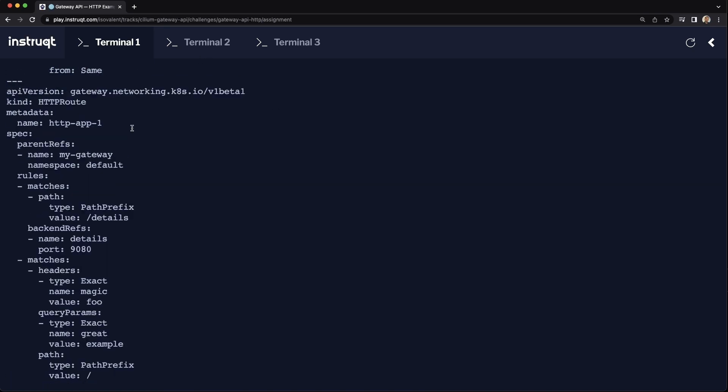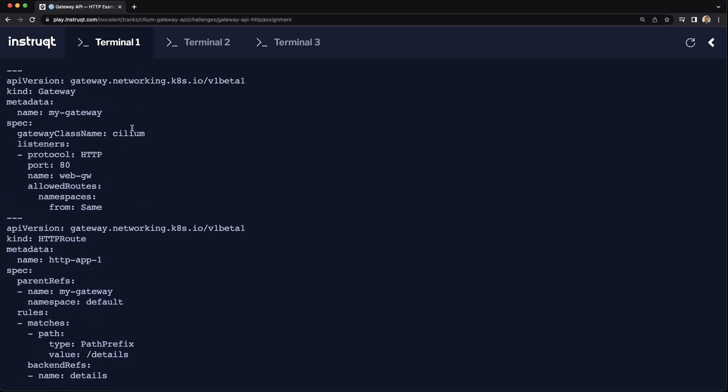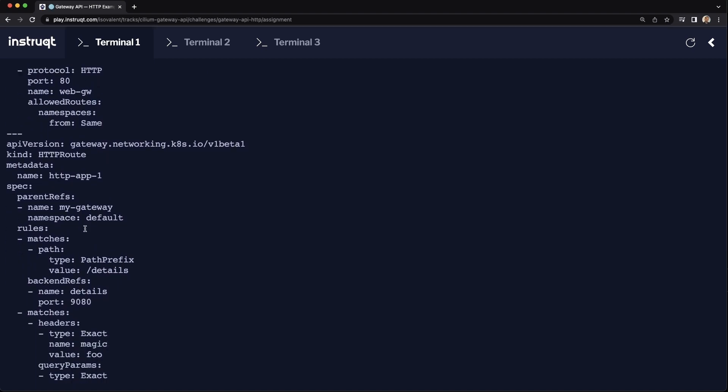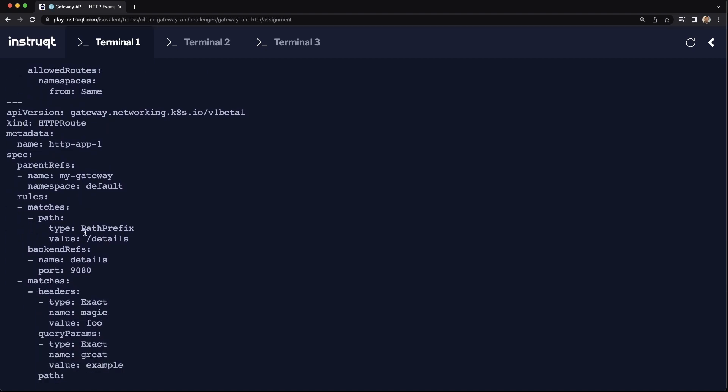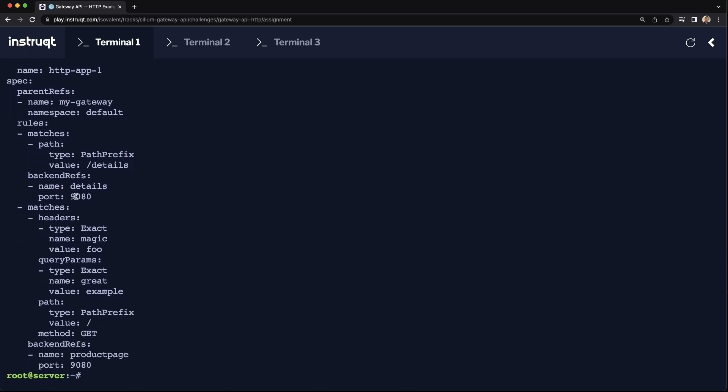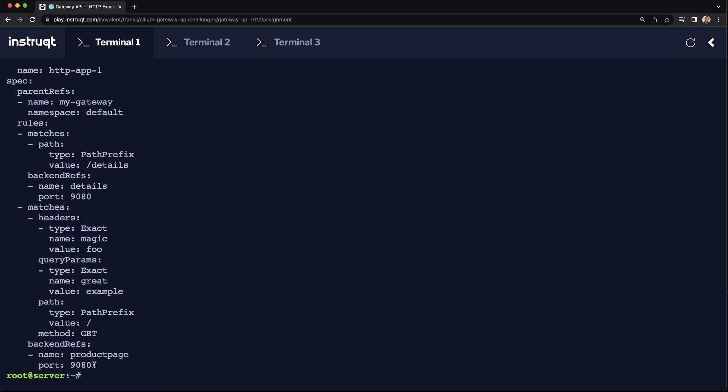Now let's use the Gateway API resources to route traffic into our application. So we've got the Cilium Gateway API and we're using HTTP routes CRDs to route traffic depending on the path. So for slash details we'll send it to the detail service over port 9080. And then for specific header of magic equals foo, we'll send it to the product page over port 9080.